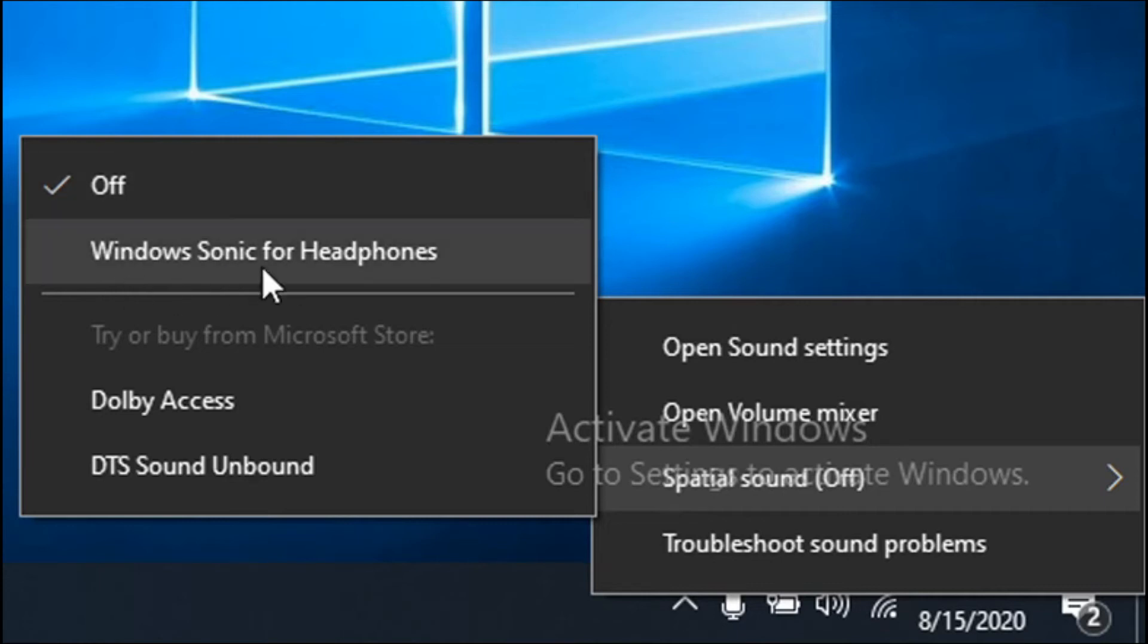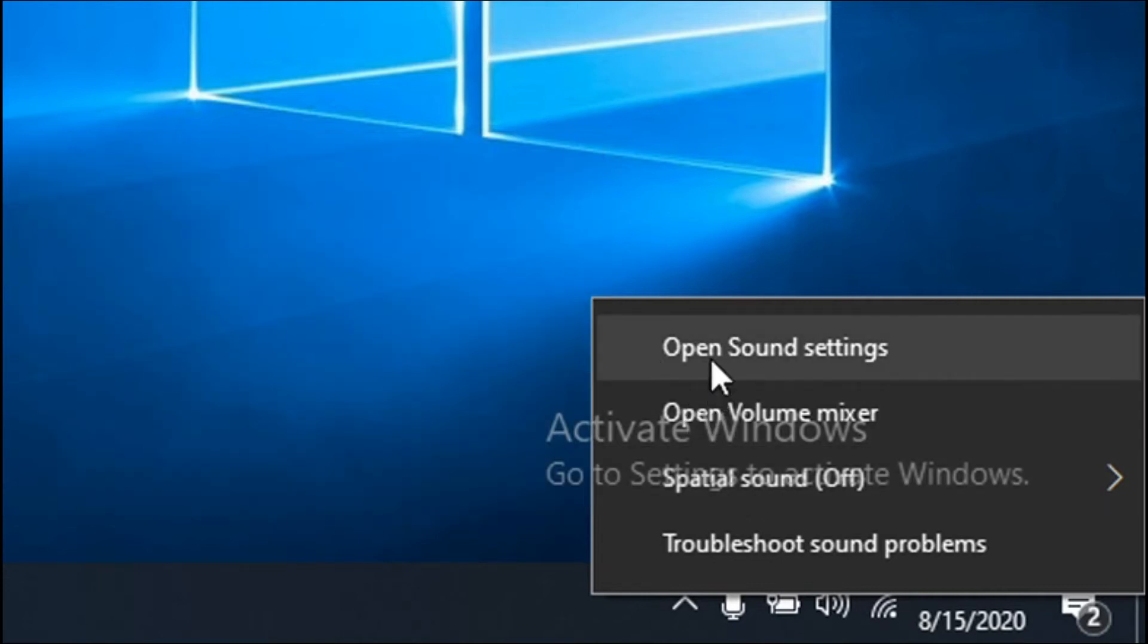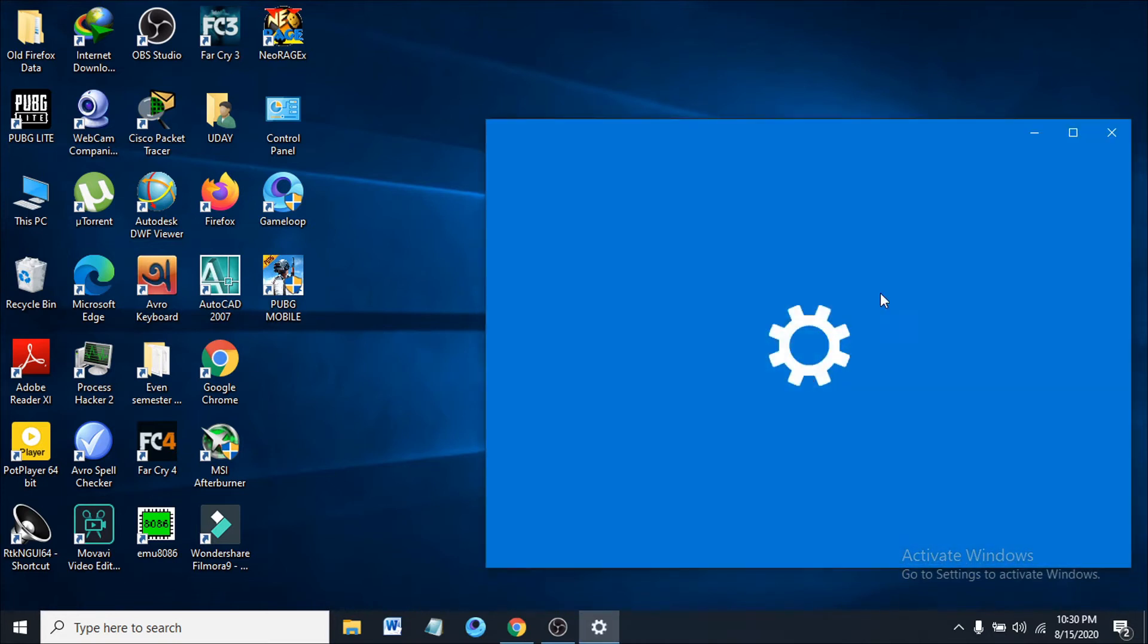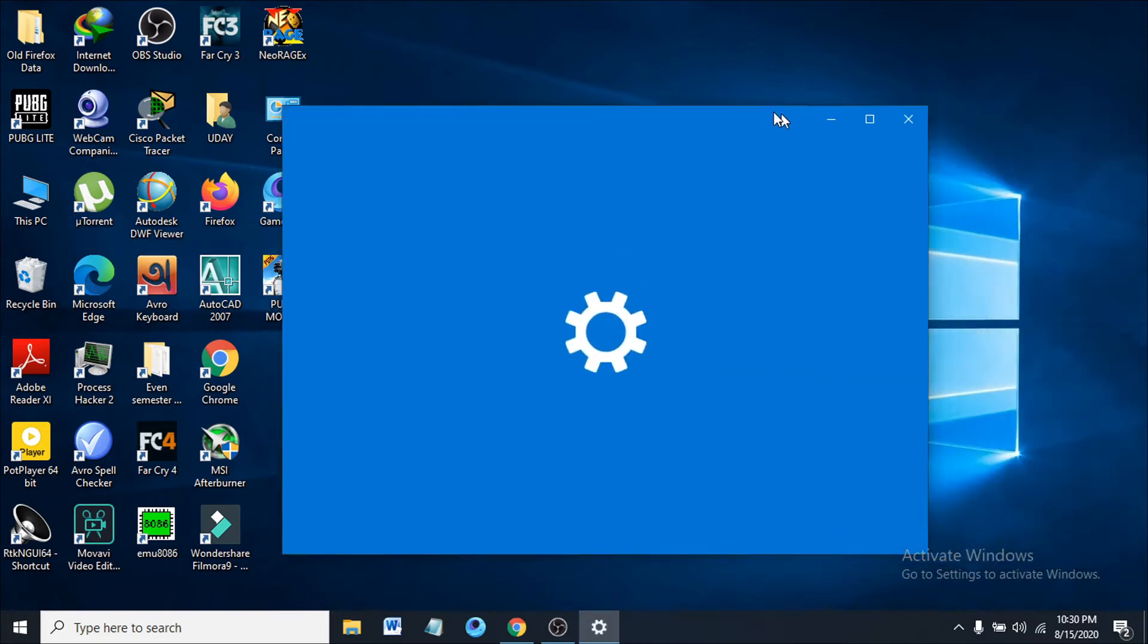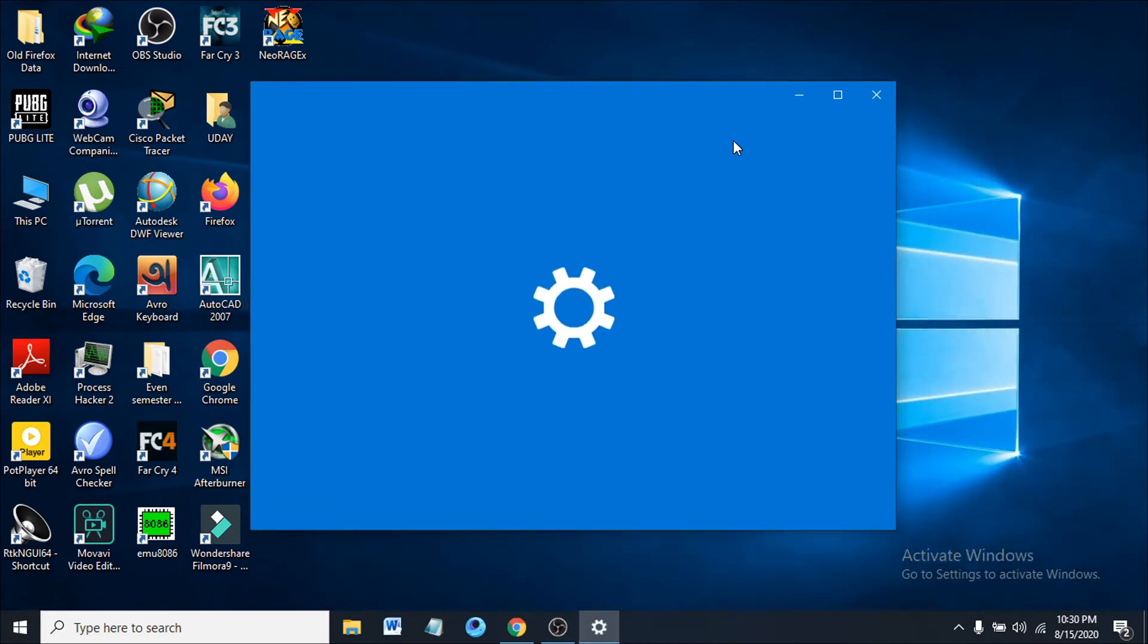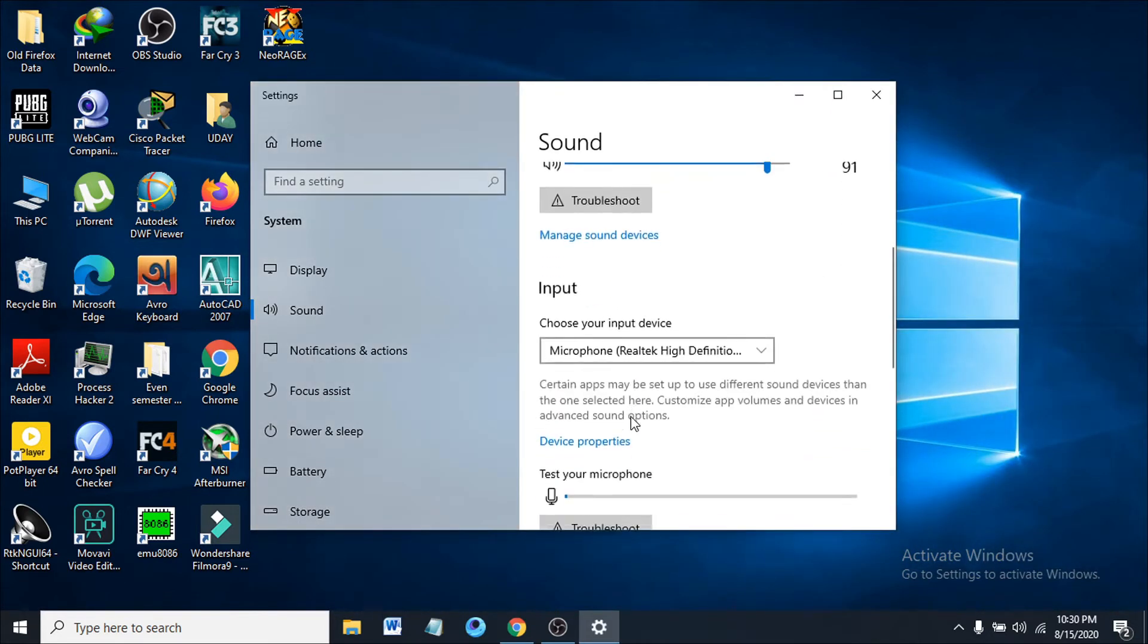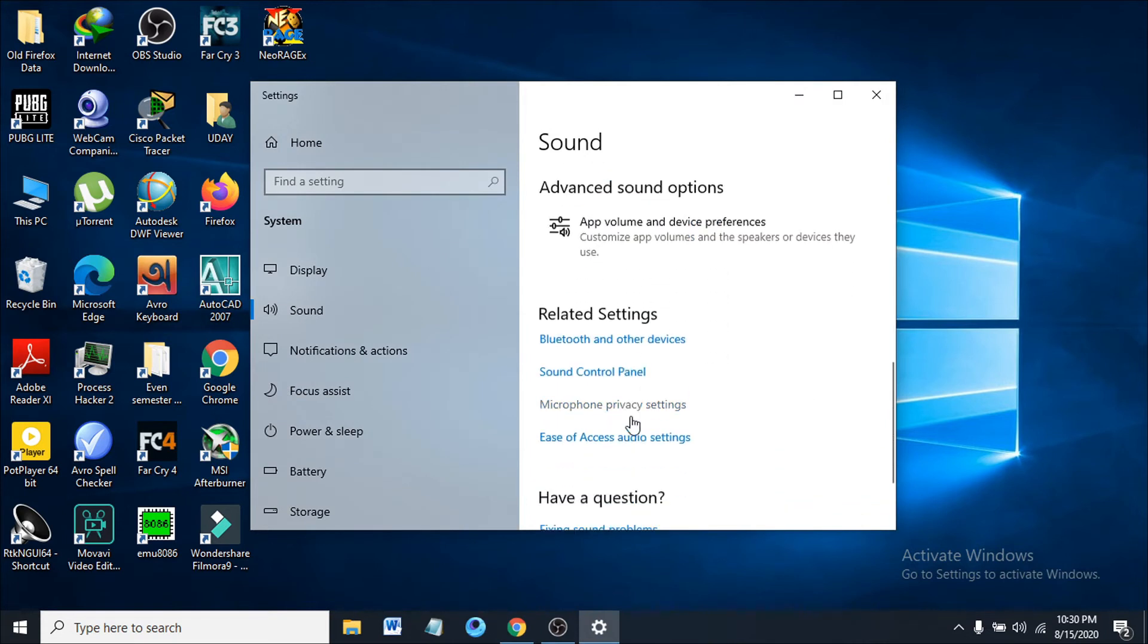Or you can just go to open sound settings here. Then scroll down and you can see there's an option under the related settings - you can see sound control panel. So open that.